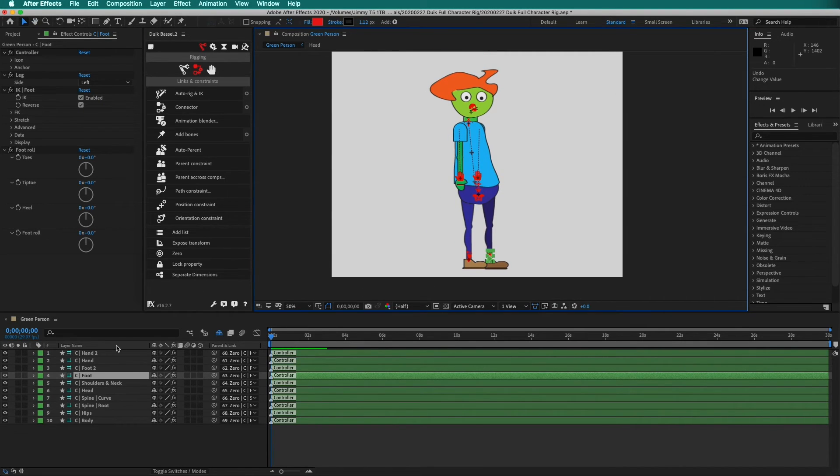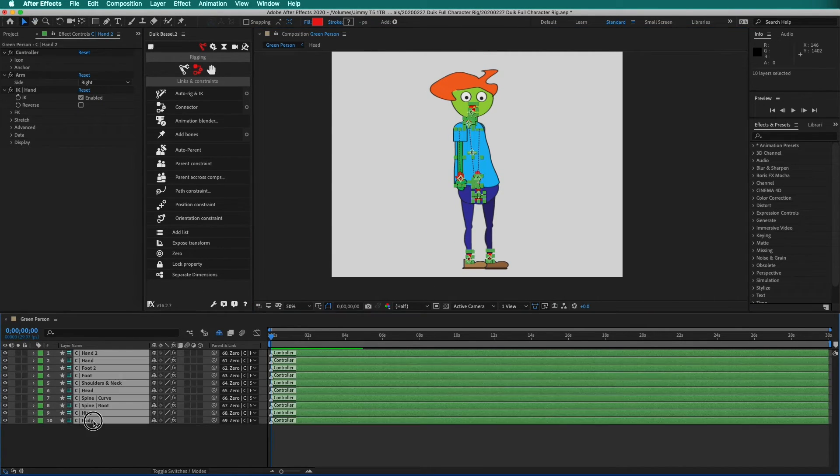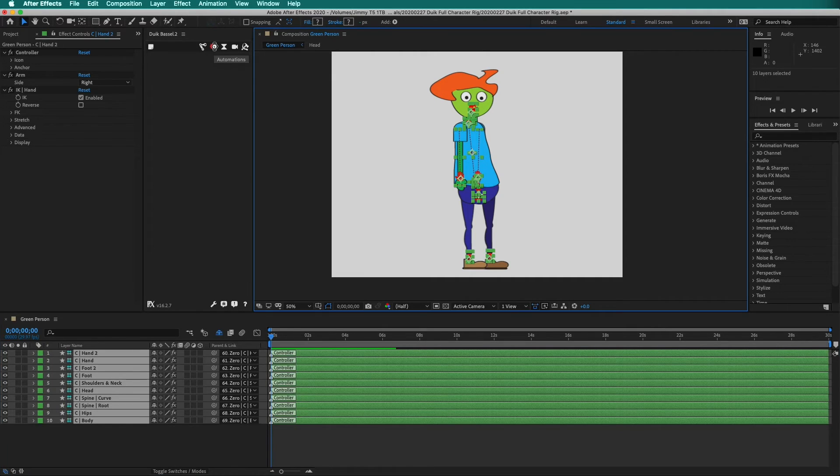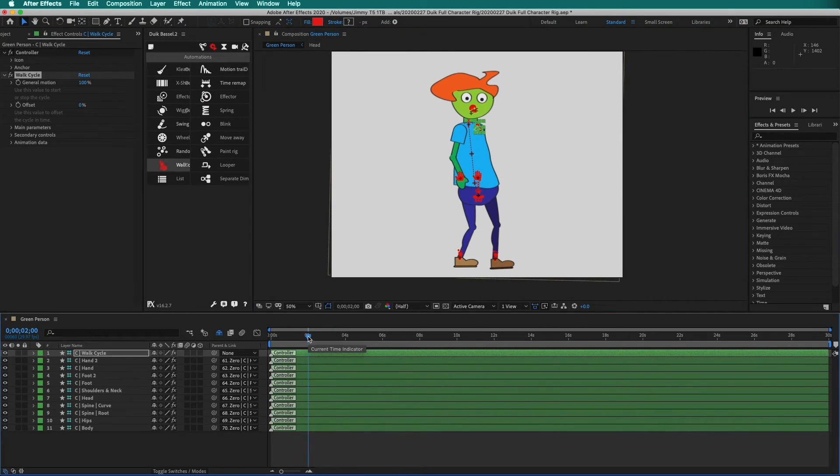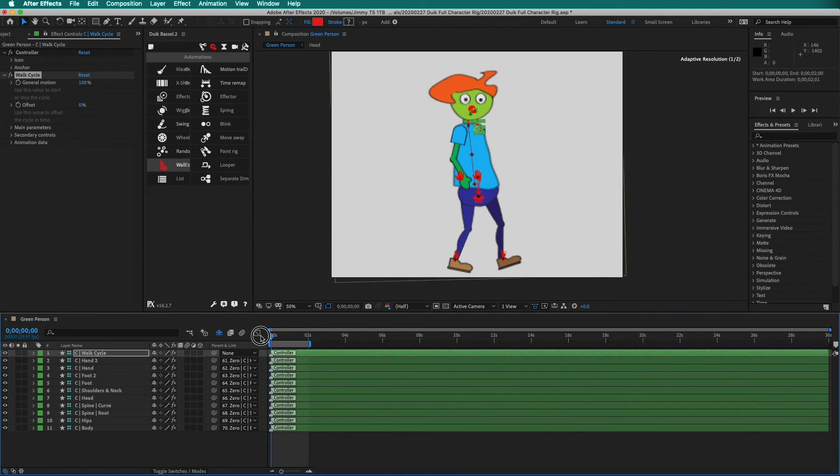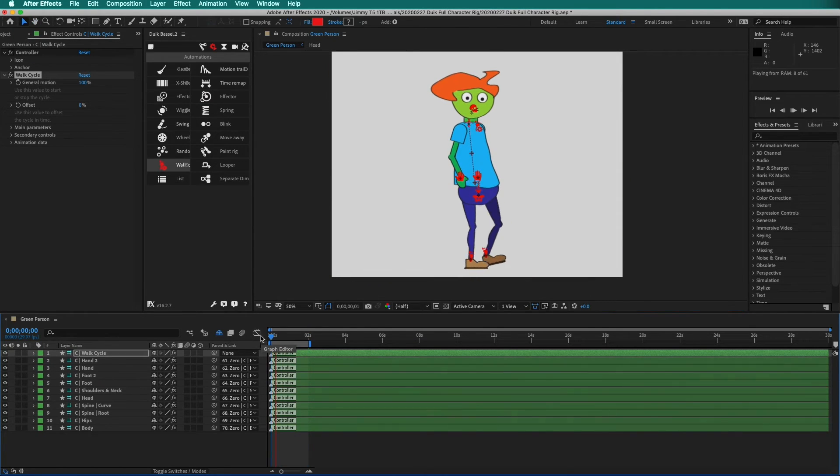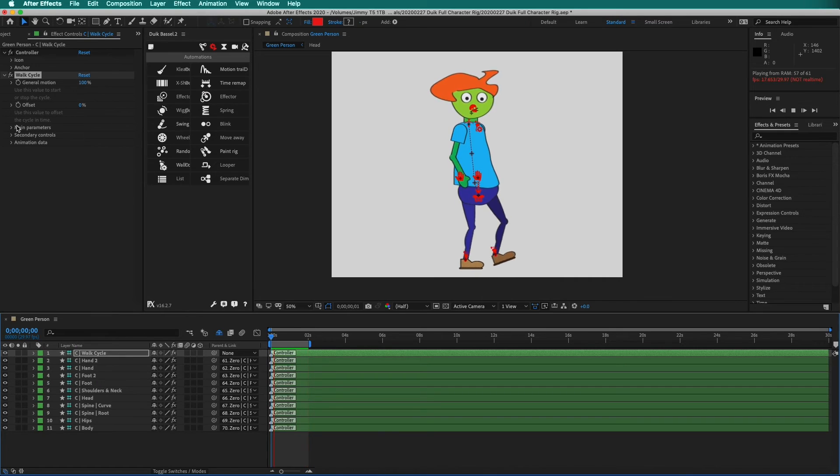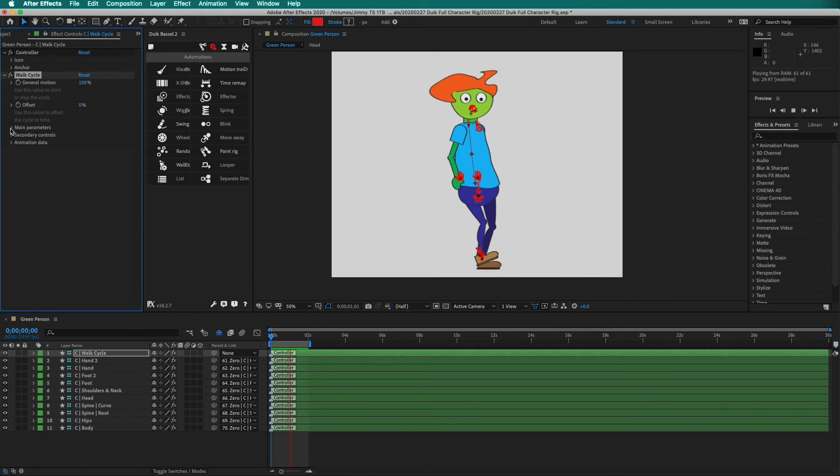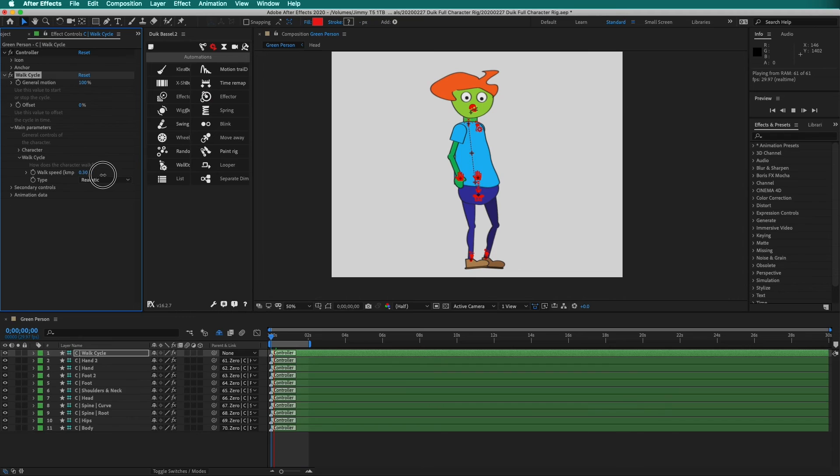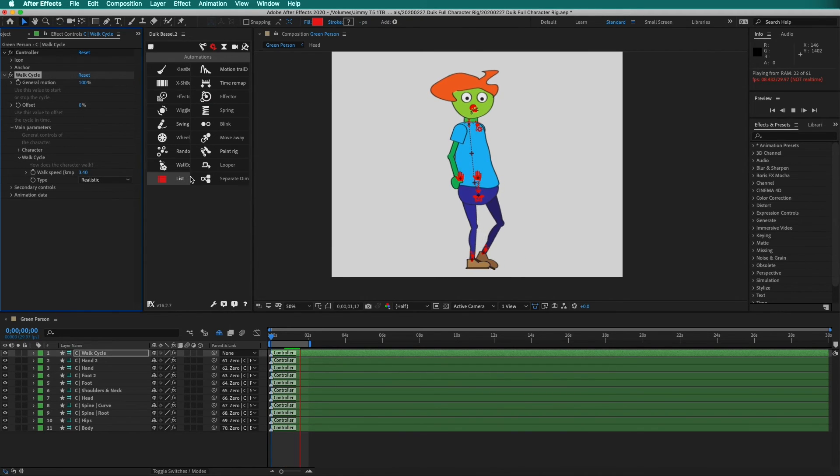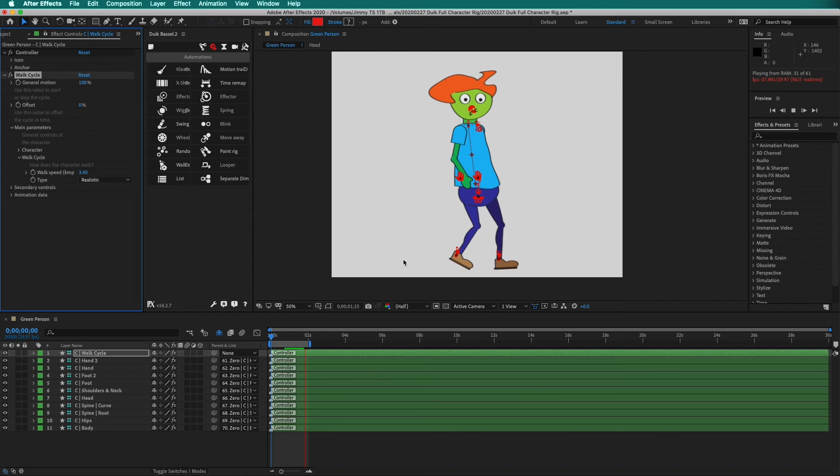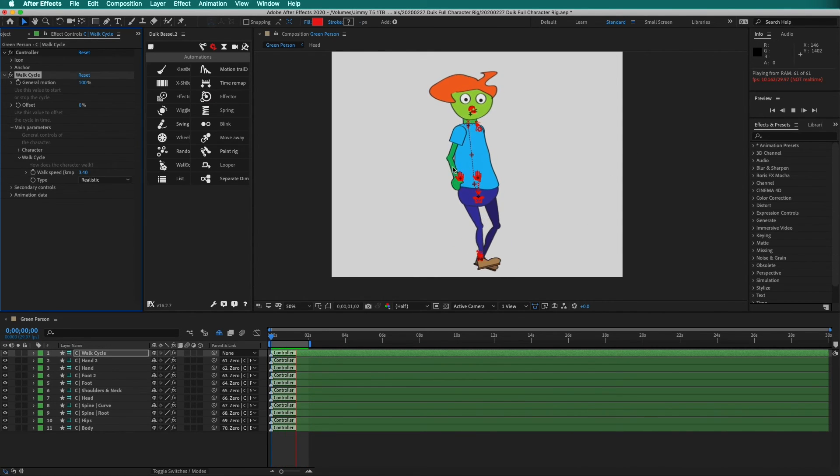Now, we can select all of the controllers. Click Automations and Walk Cycle. Move out to two seconds. Make the work area slower. And as you can see, the character is walking backwards. To fix this, go to Main Parameters, Walk Cycle, and change the speed to a positive value. And now your character will walk forwards. We will talk more about the automatic walk cycle in future videos, as well as how to clean up the character.